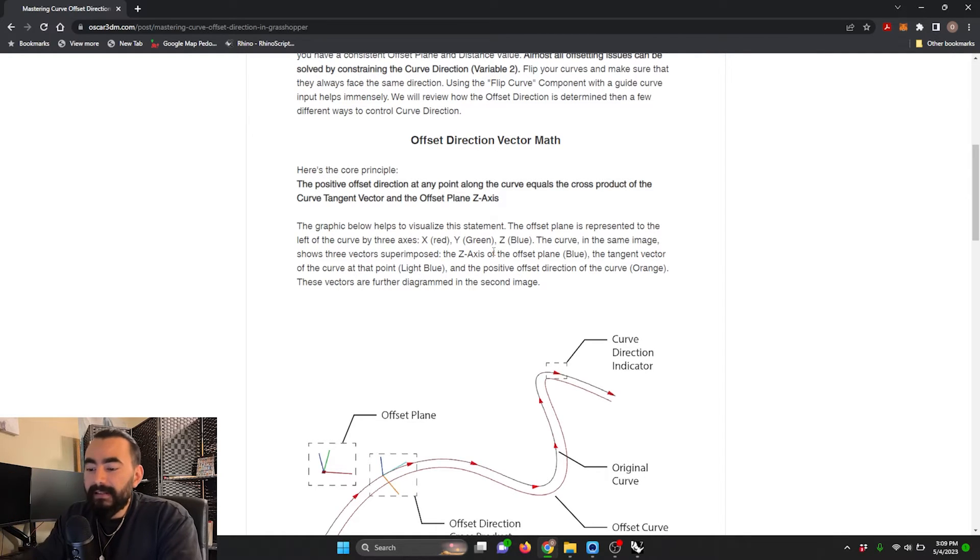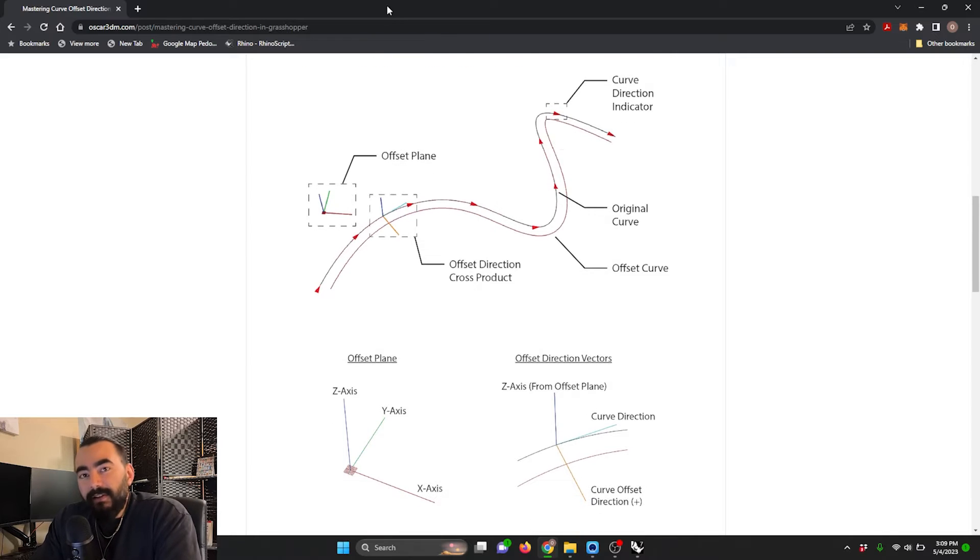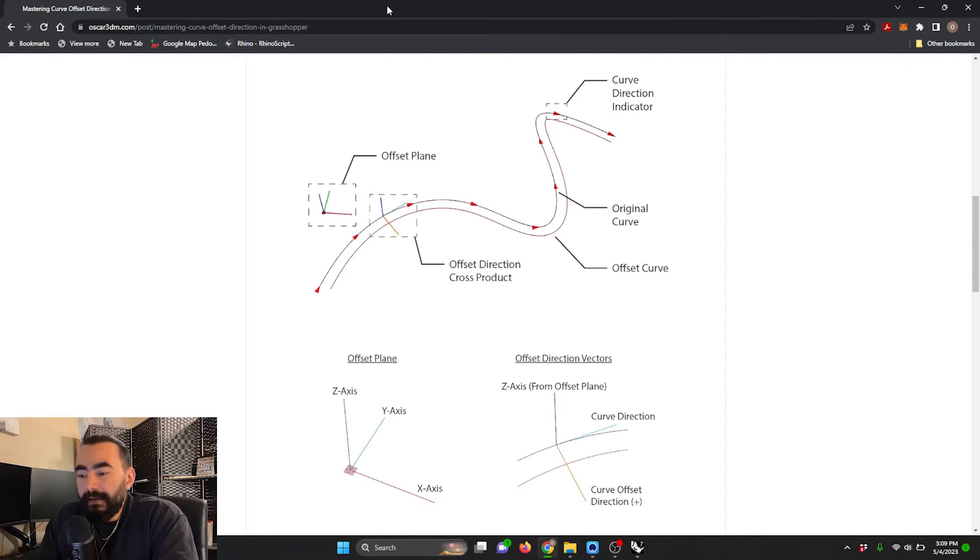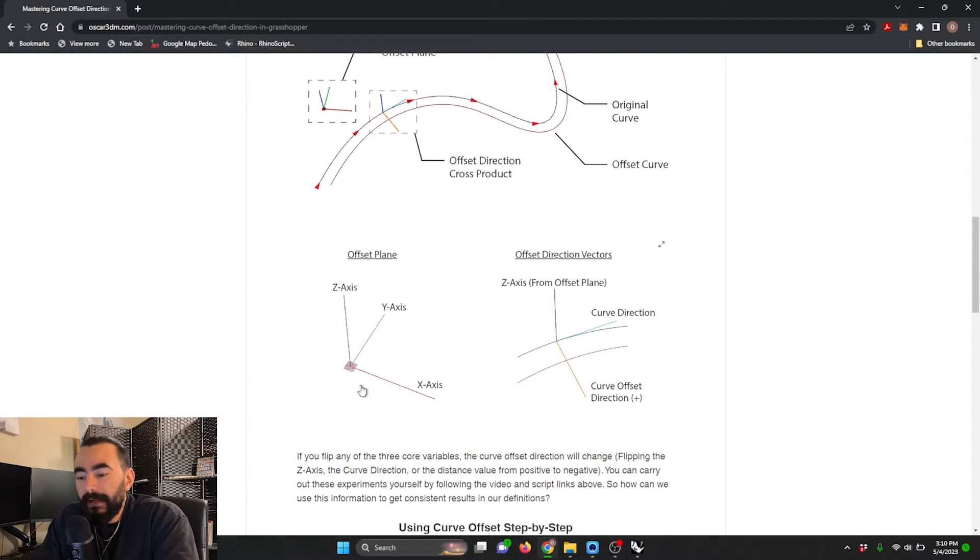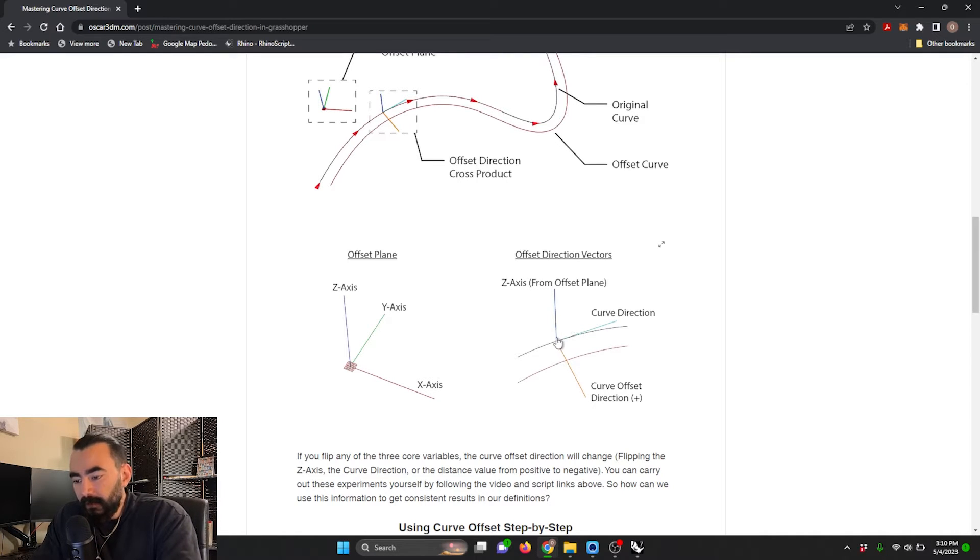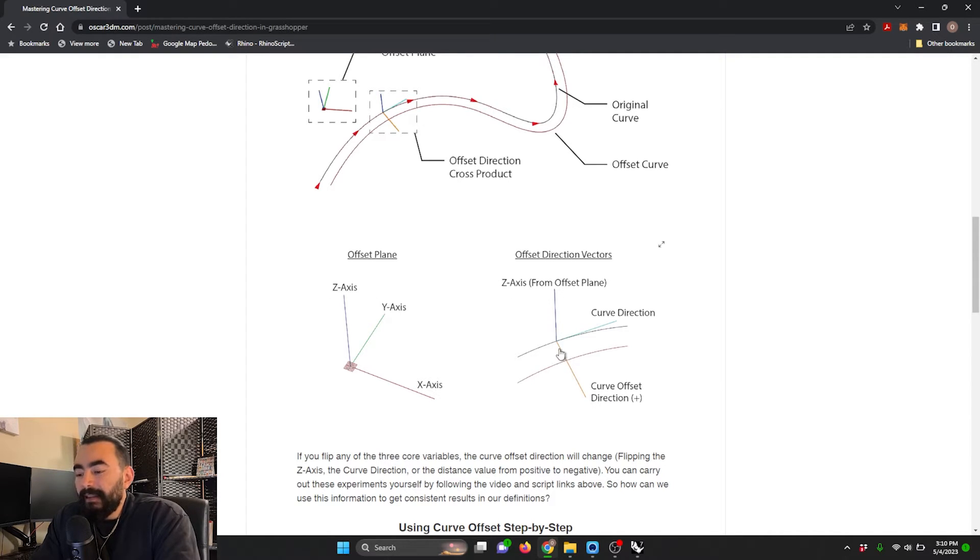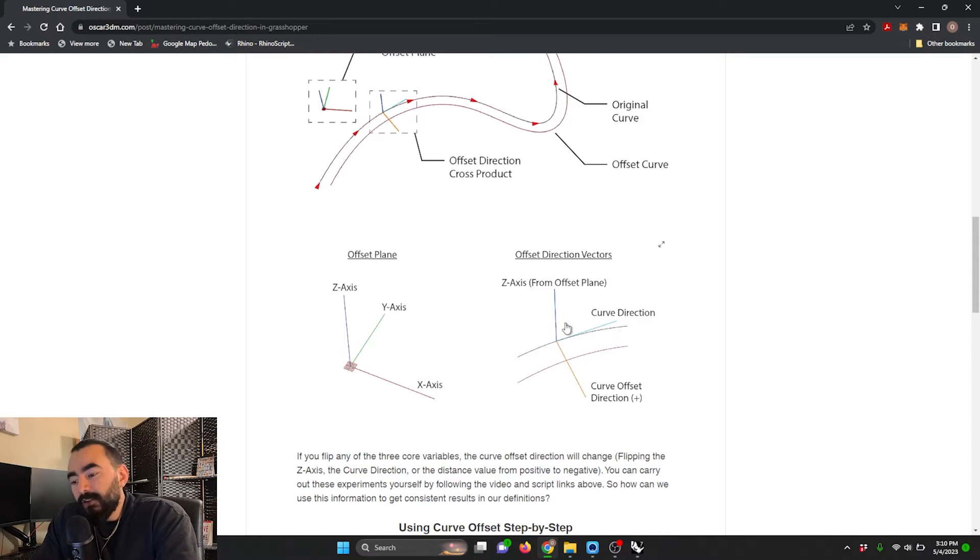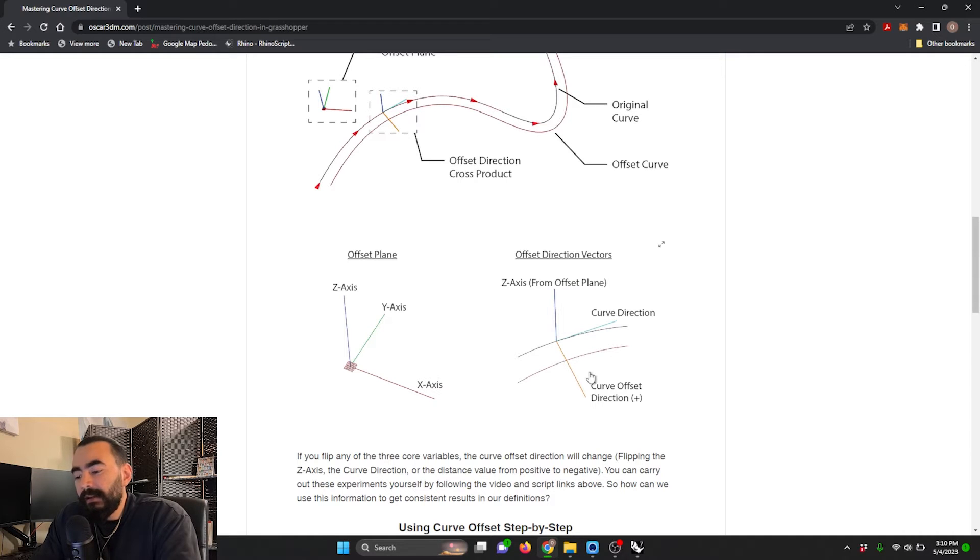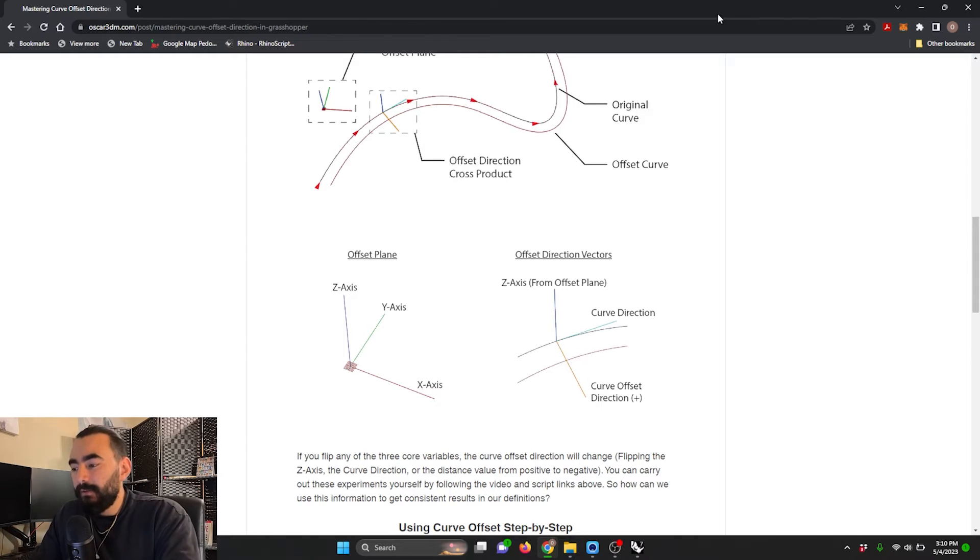So what does that mean? Here I have some diagrams that illustrate that point, and we also have the live Rhino preview to illustrate that point. We have our x, y, and z, and then this details what each of these offset direction vectors are. This is a z vector from the offset plane, mapped onto the curve, and then we have the curve direction. If you take the cross product of the curve direction and the z-axis from our offset plane, you'll get the curve direction offset in the positive direction, assuming you have a positive distance value.